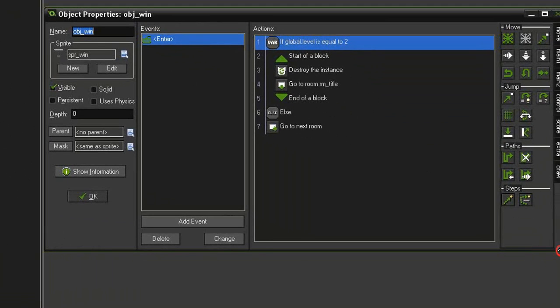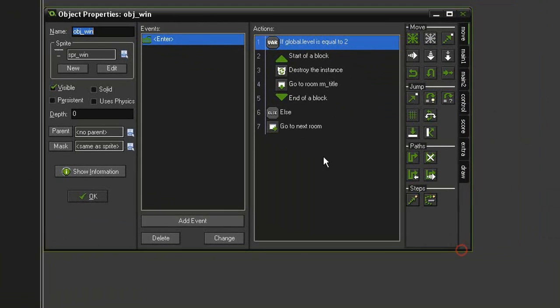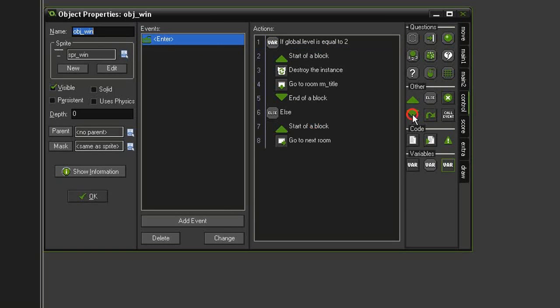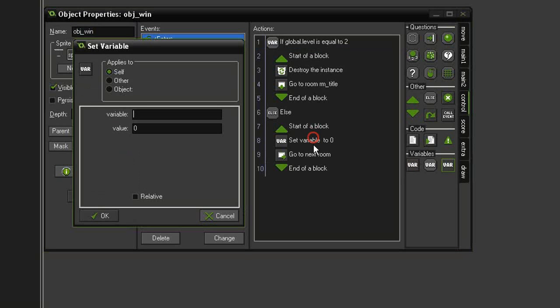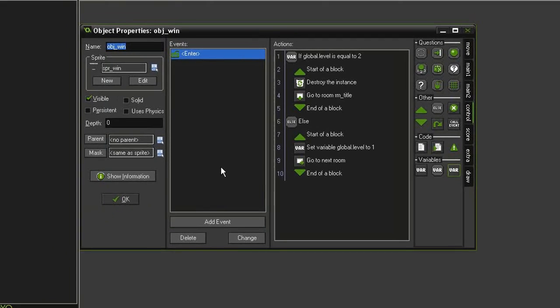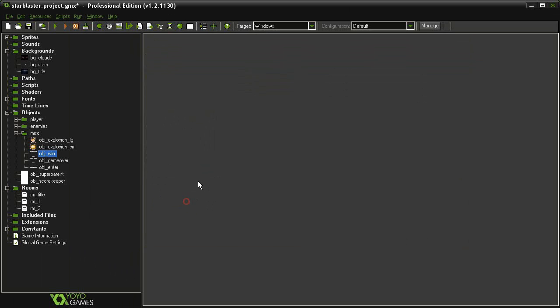So let me just come back here in control. Underneath our else, we're going to have to put some blocks, and then we need to set variable above the go to next room. Set the variable global.level, give it a value of one and relative. That will add one to our level counter. And I'm going to go ahead and test this again.